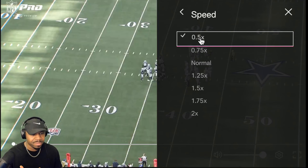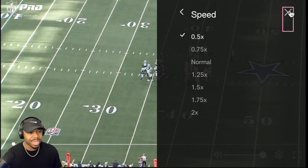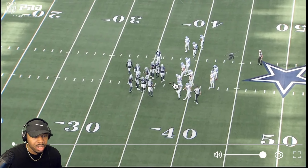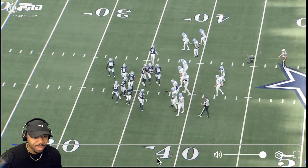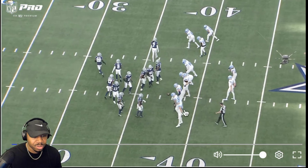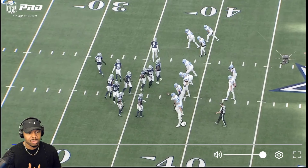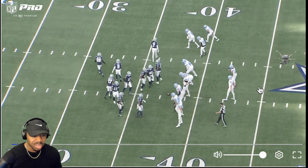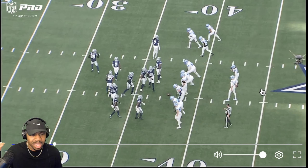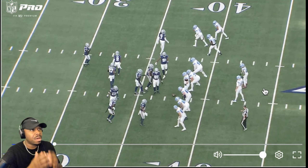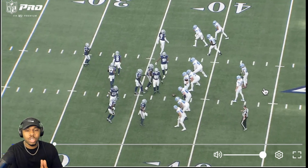We have the ball on the boundary side of the field. Boundary side — the ball's on this hash, which is closest to out of bounds. That's boundary. The opposite side is field side. The next thing I look at is personnel. Personnel is so important.